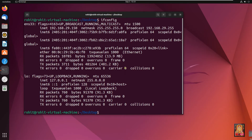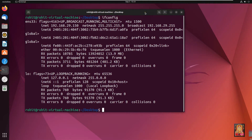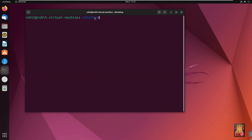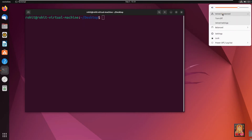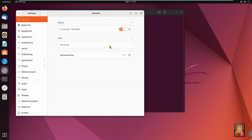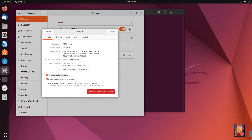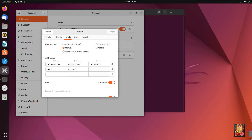Currently it is showing only the internet IP address, so now I will check the wired connection. Type clear then press Enter. Click on Network, click Wired Connected, and click Wired Settings. Click Settings — it is showing the LAN IP address here. Click IPv4. 10.0.0.1 is our LAN IP address.